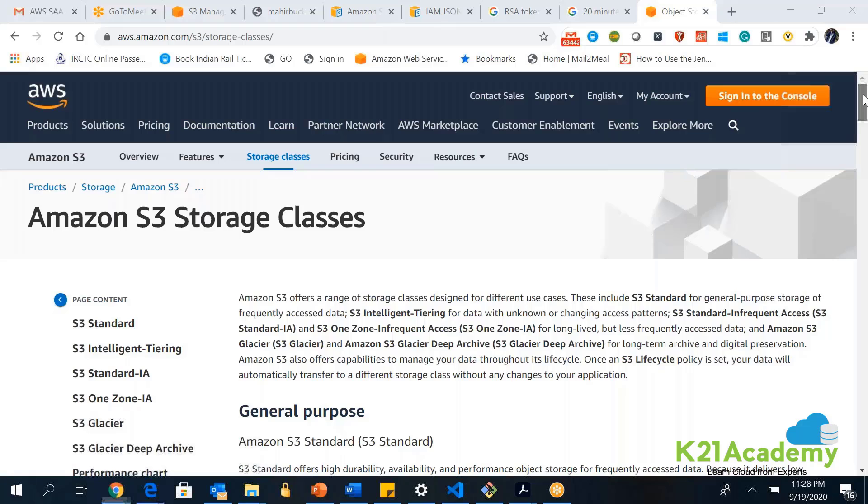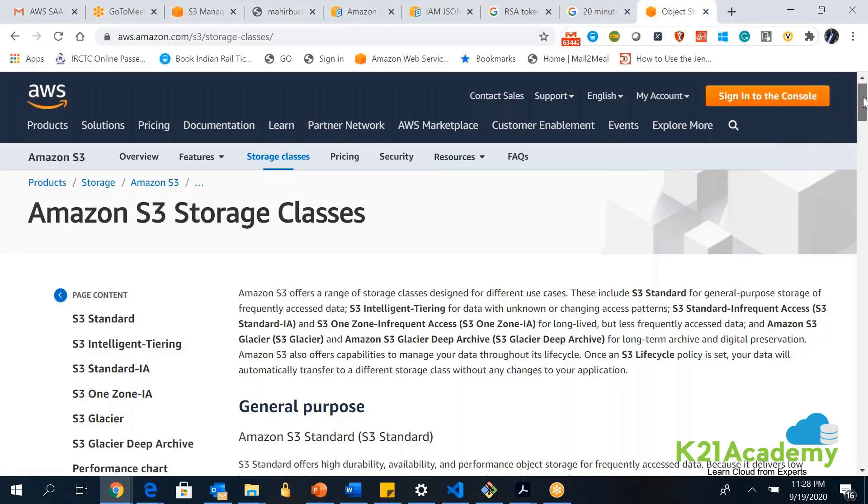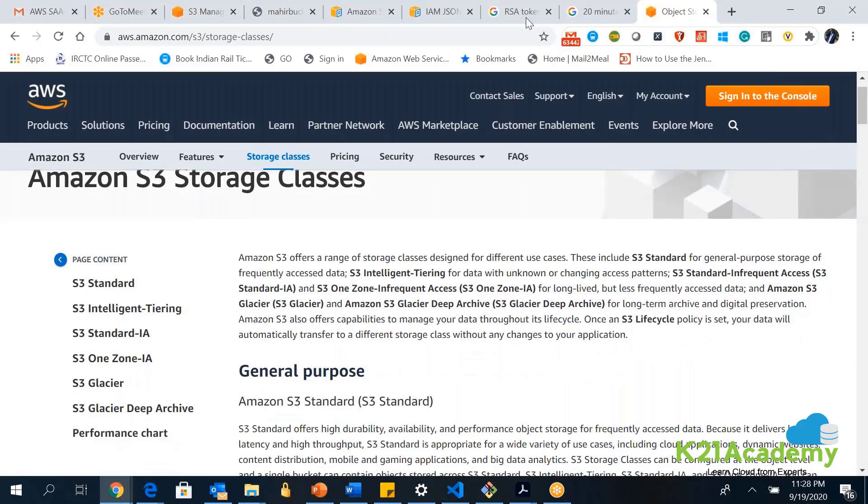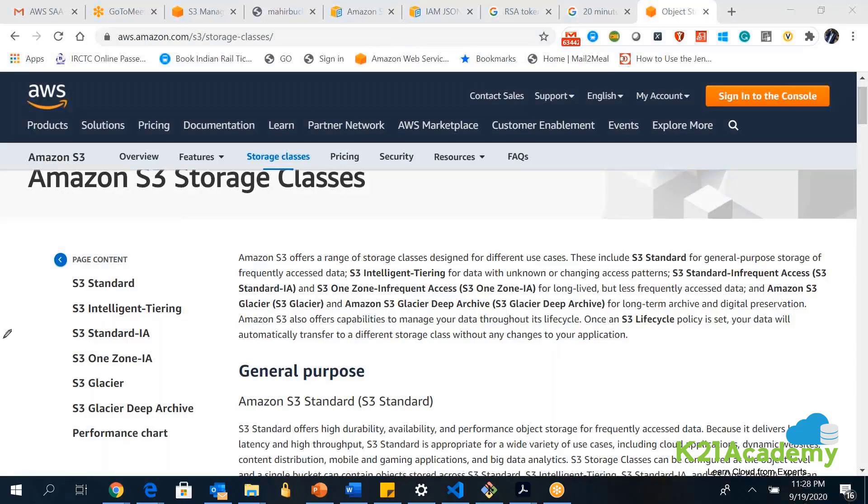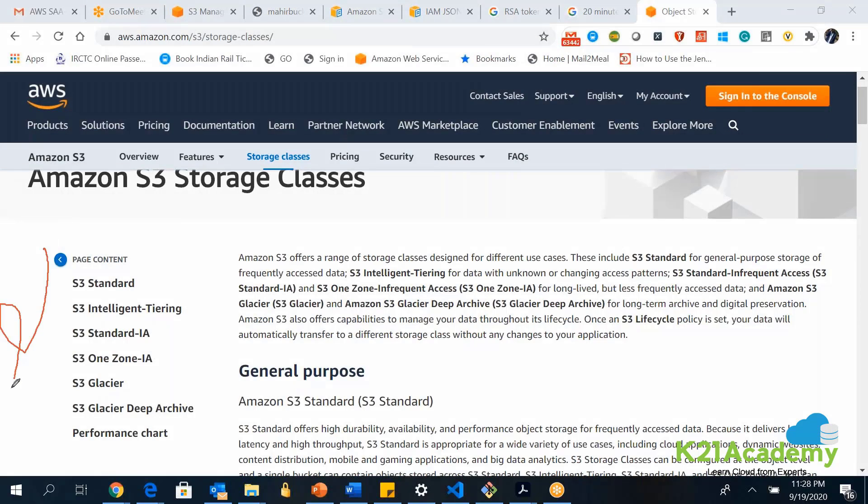As you can see in the screen, there are several storage classes with respect to S3. We are talking about only S3 here. Within S3, we have different storage classes. I will explain you one by one in an easy way.